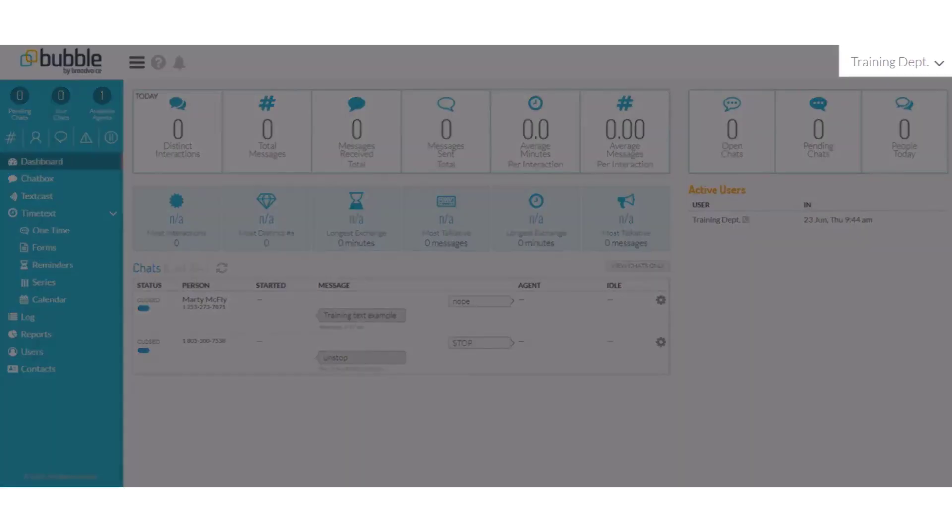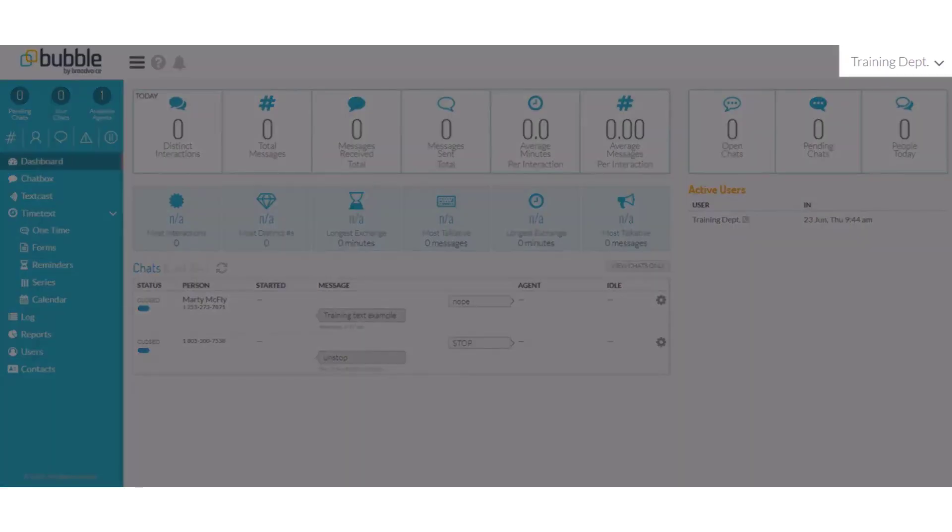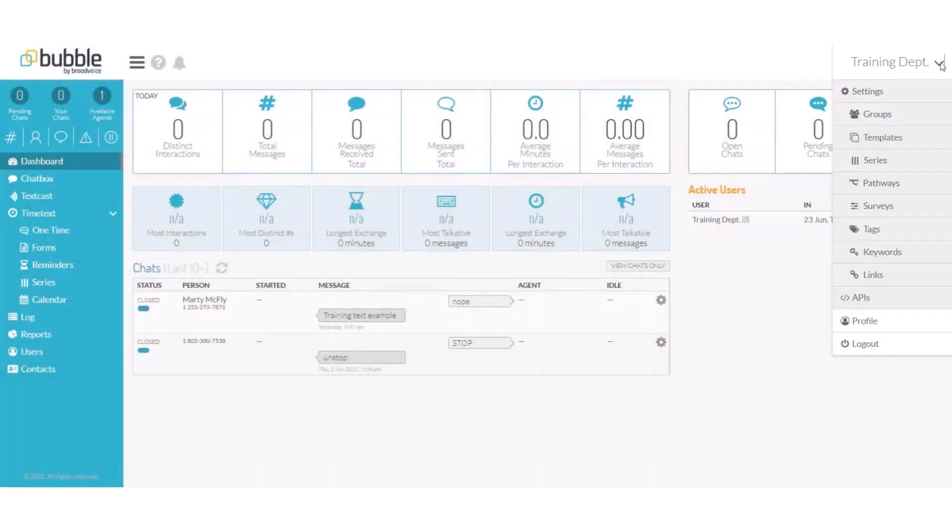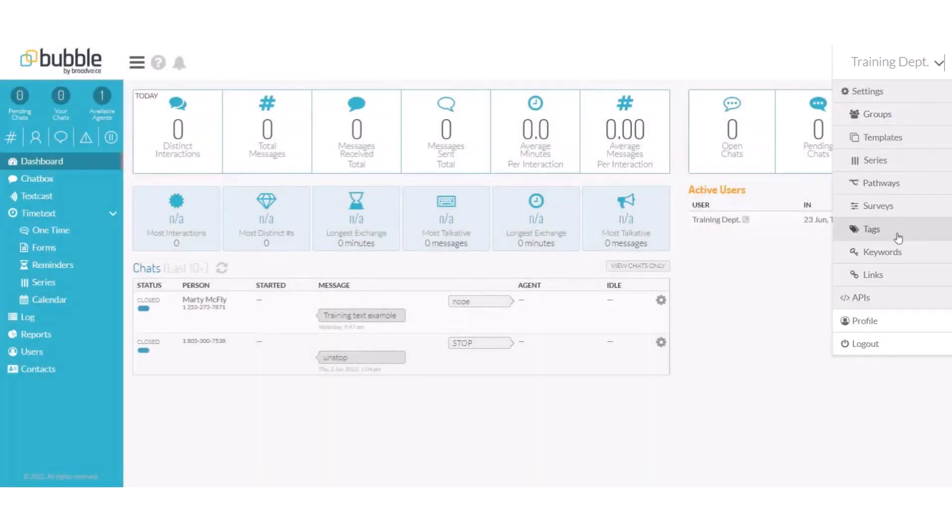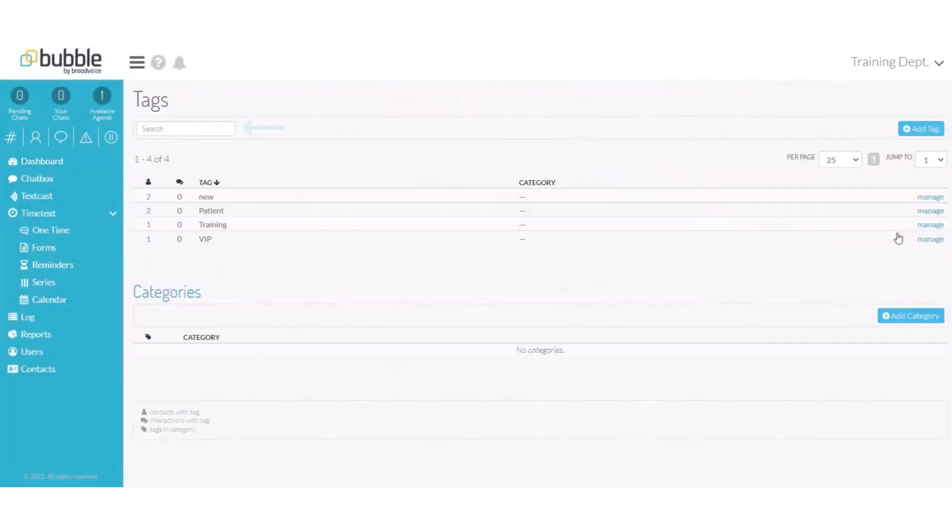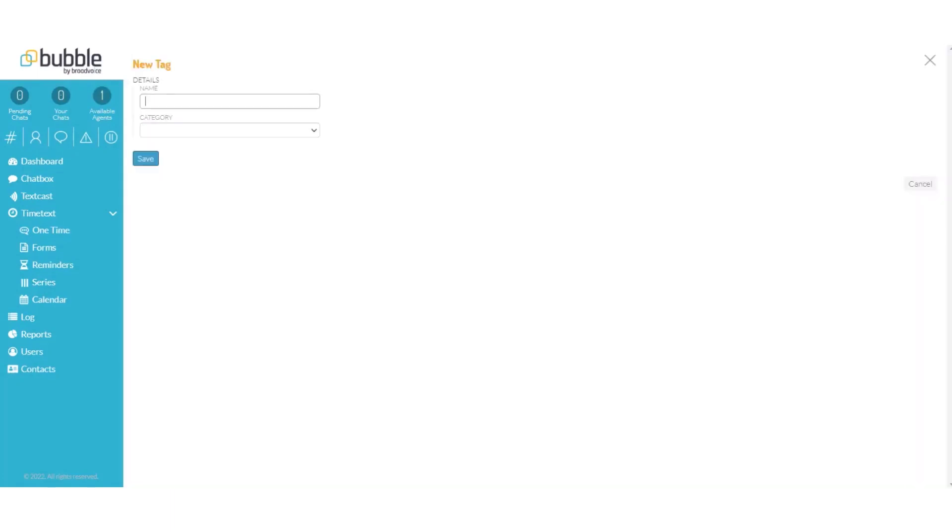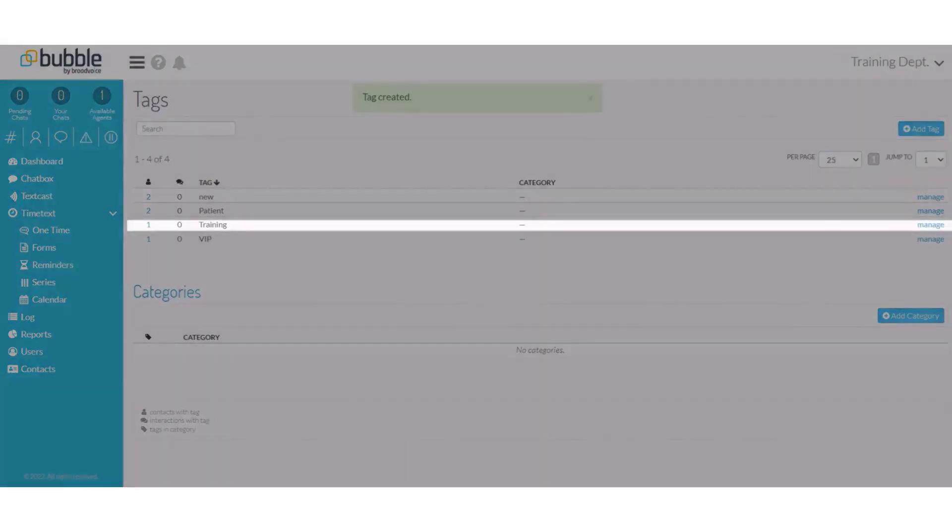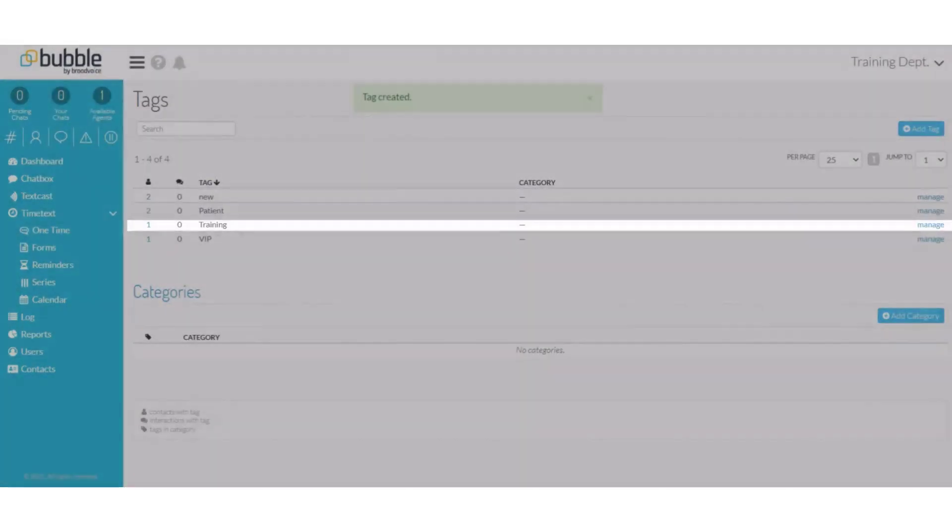From the name drop down in the top right hand corner, choose tags. From the tag screen, you can search for a tag or you can add a new tag. Choose the add tag option and create a name for your tag. In this example, we'll use training and save it. You can see that my new training tag has now been created.